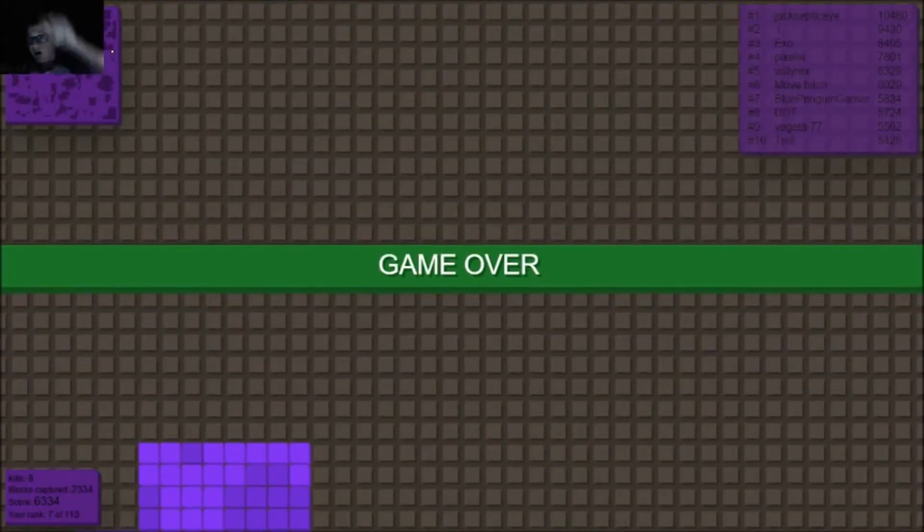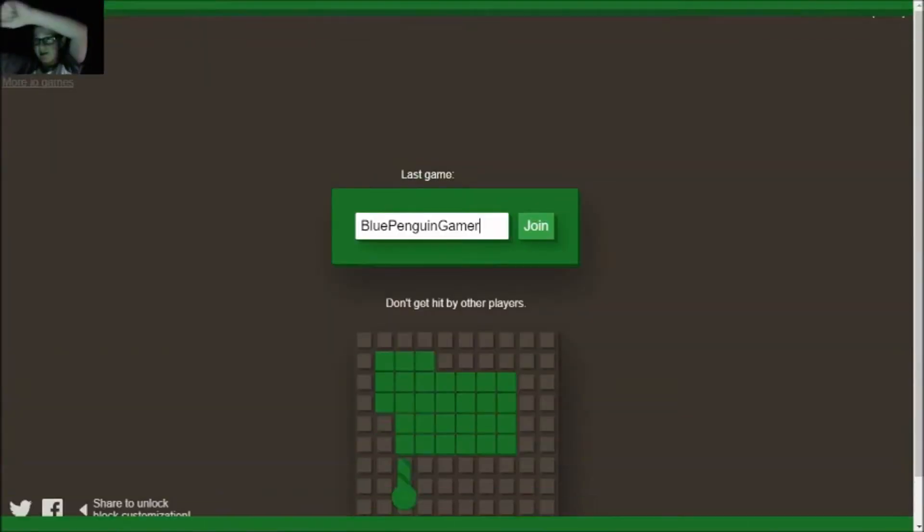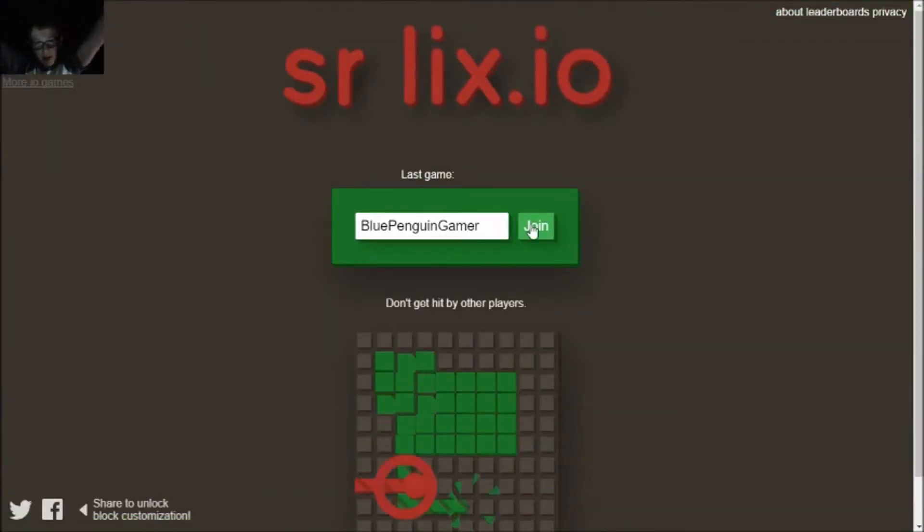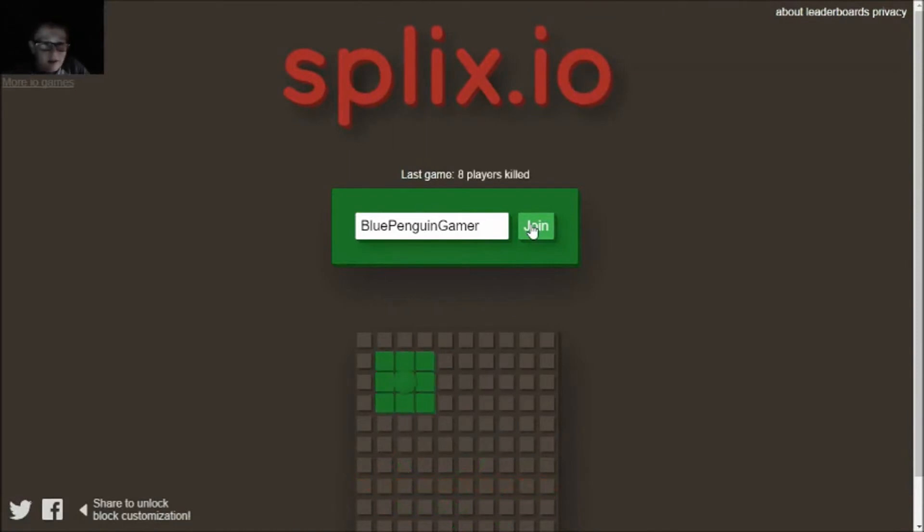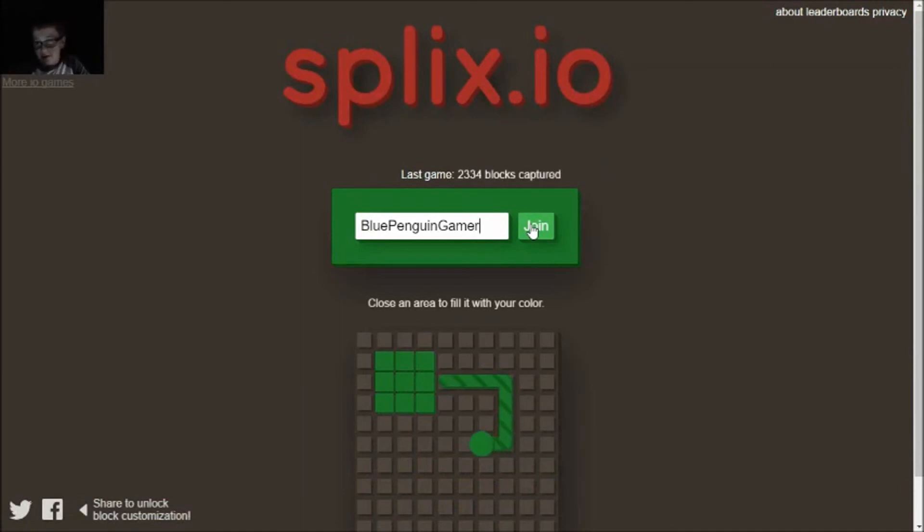Oh, I got into number seven. I'm happy. I think I'm gonna end this video off here. Thank you guys for watching. Leave a like, comment, and subscribe. See you guys in the next video. Peace, peace, peace, peace.